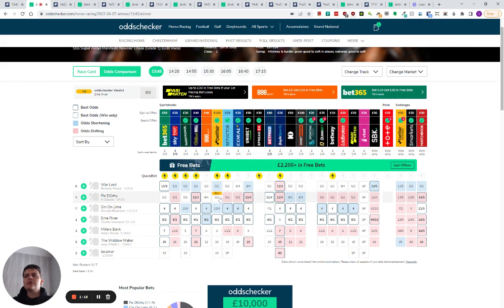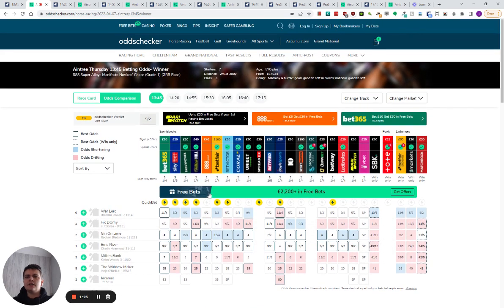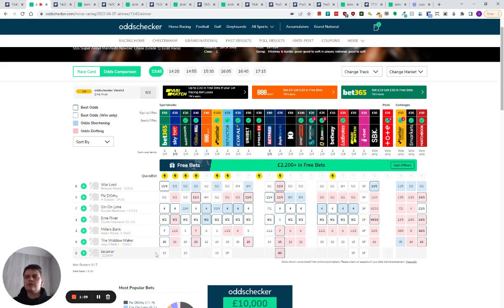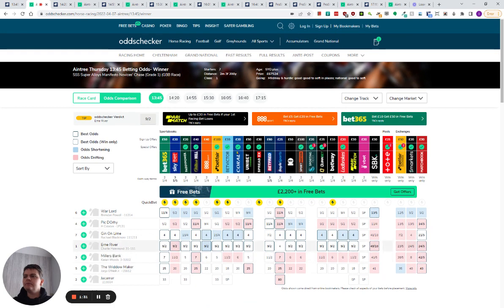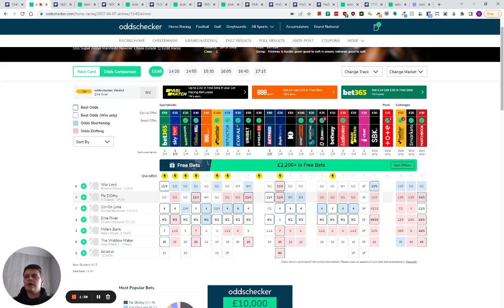If he drifts to threes, I might be very interested in Pictori to beat Warlord and to beat Gin on Lime and River. It's tricky. Disappointing to see Jack and My pulled out of the race already. Why enter him? At this current stage, I'm leaving Pictori alone. Maybe if we can get threes a little bit later, I might have a bet on him.